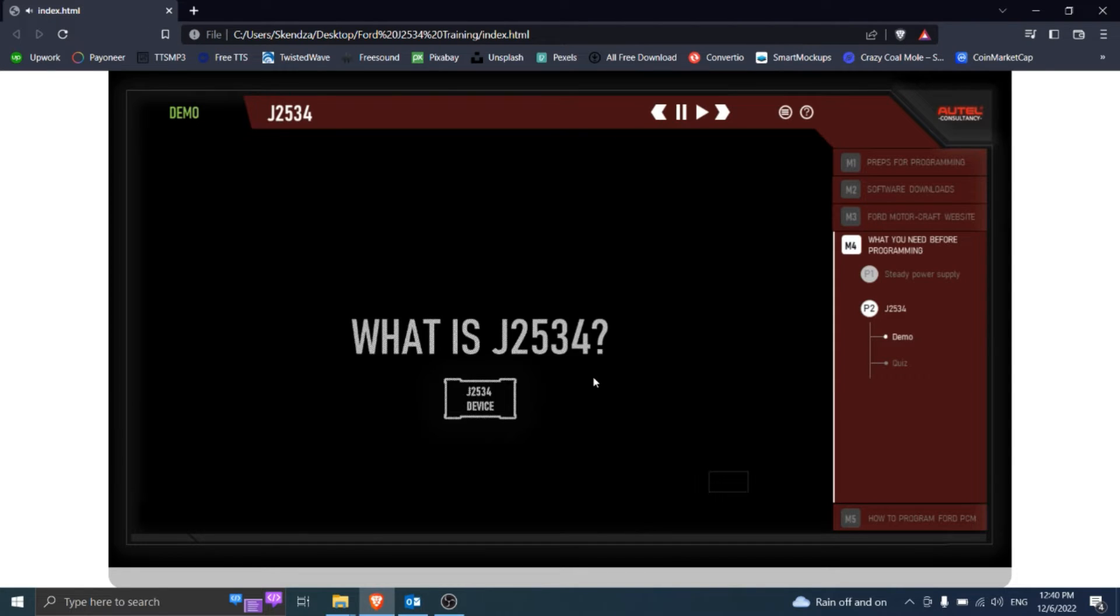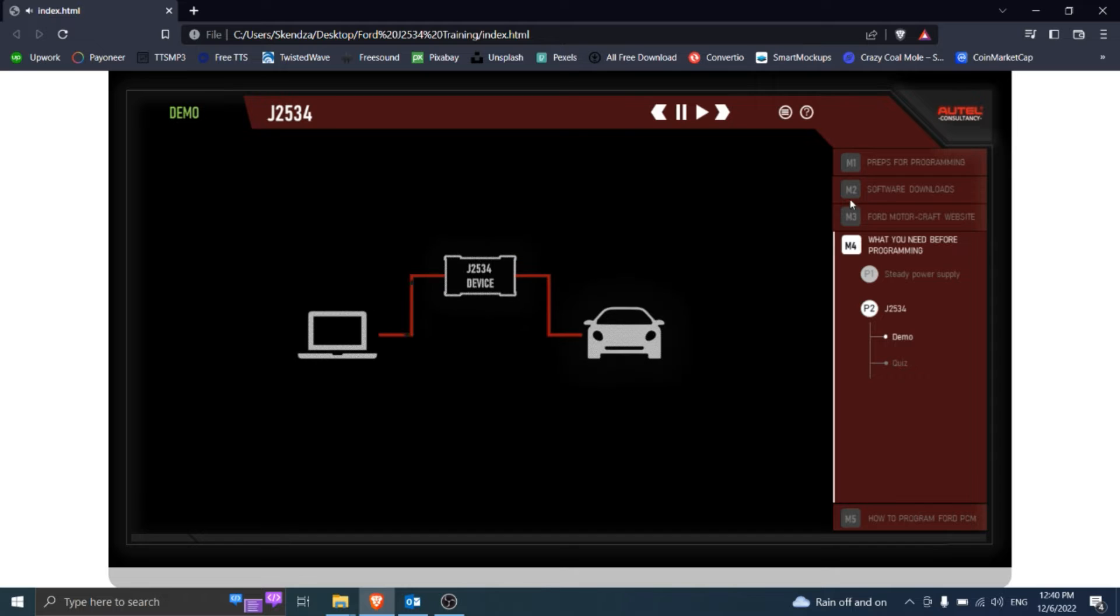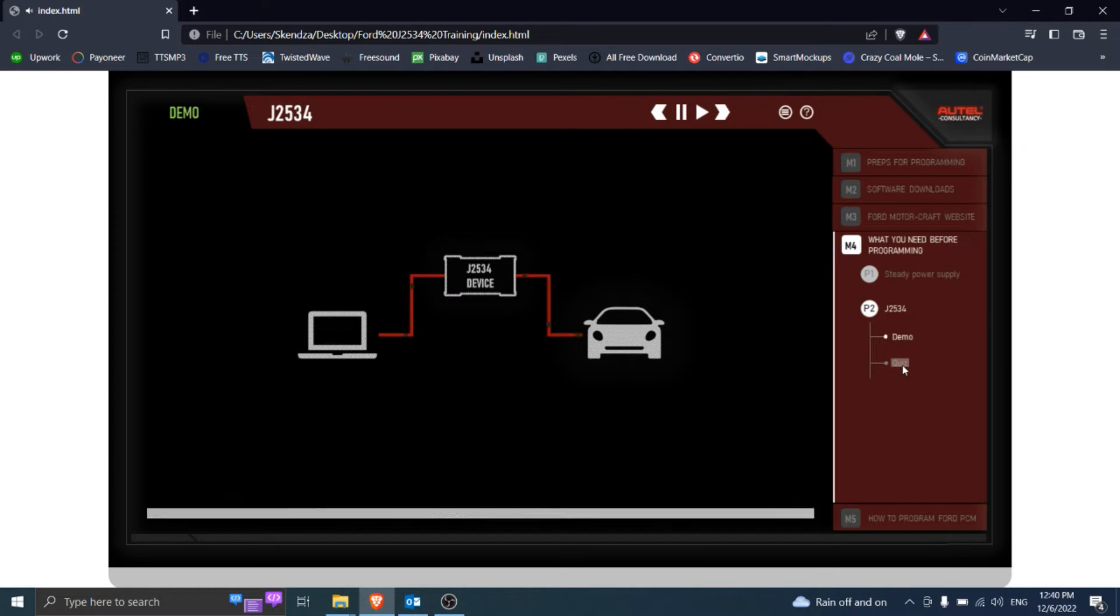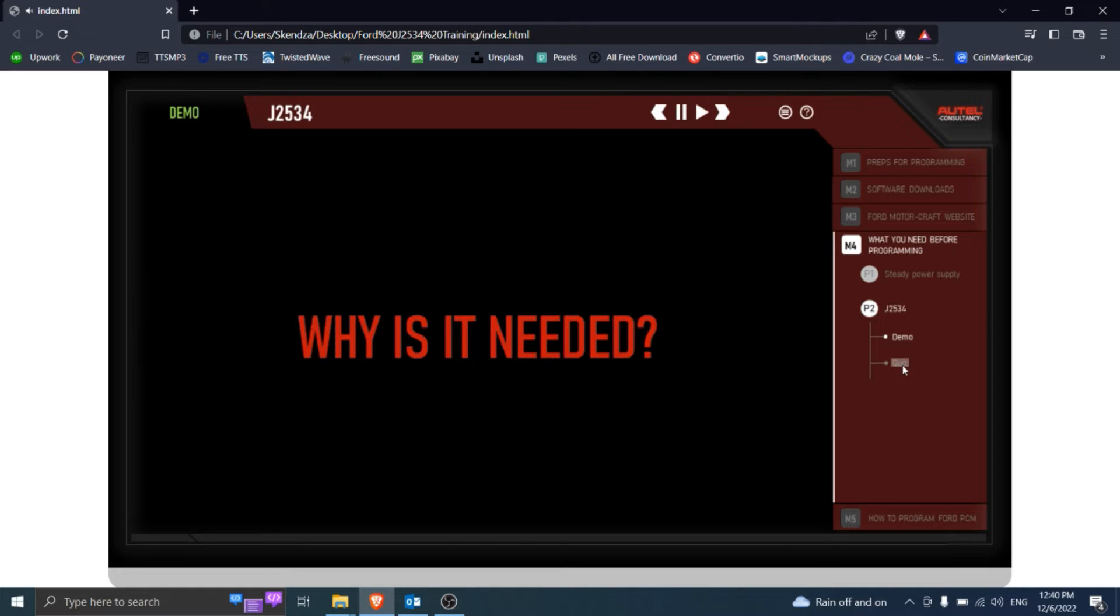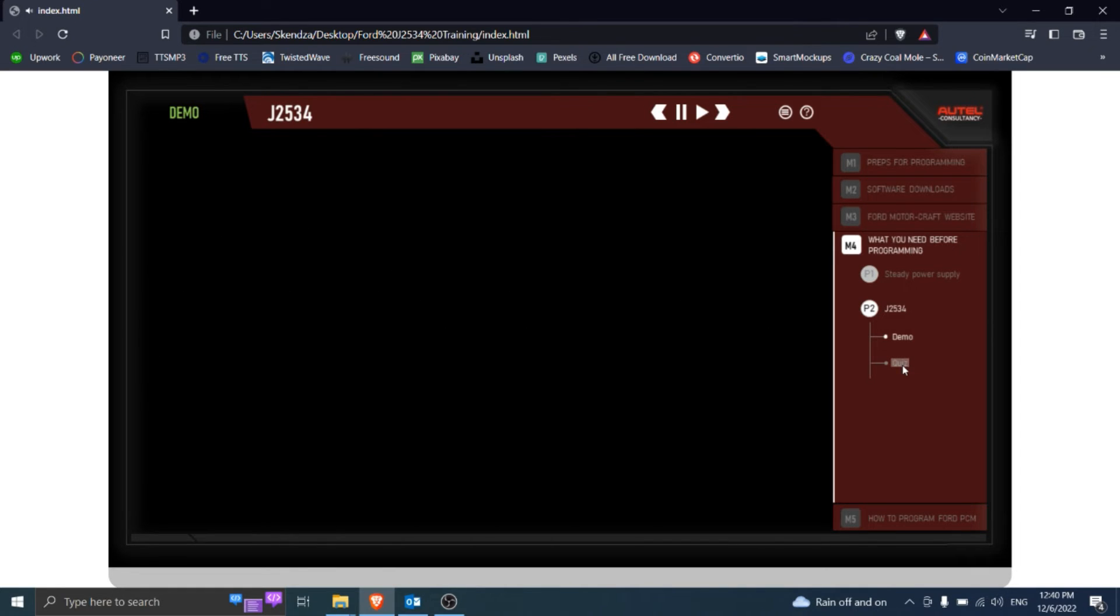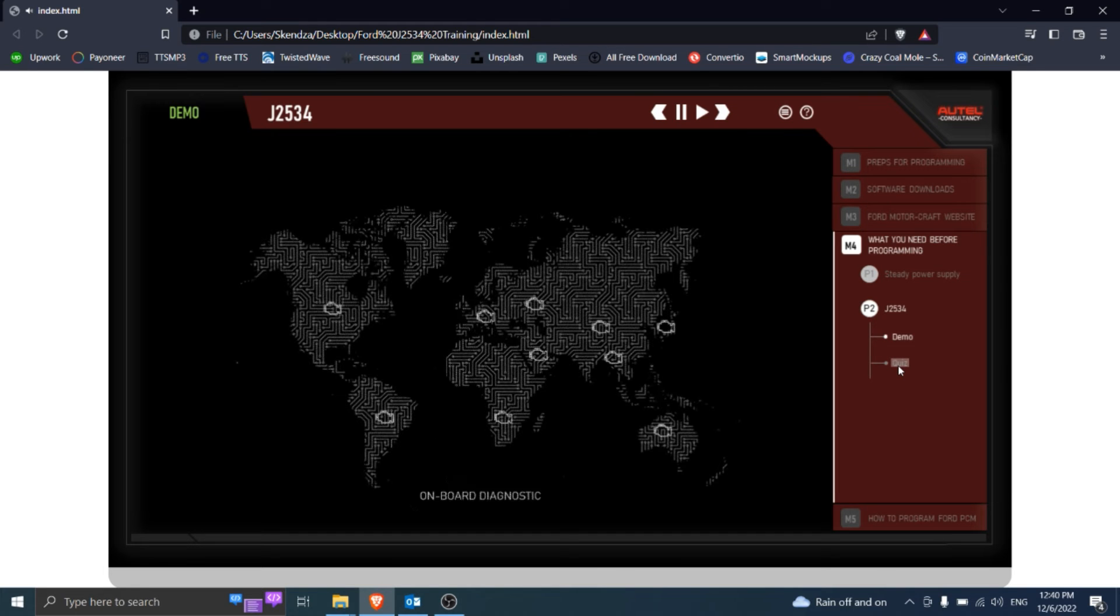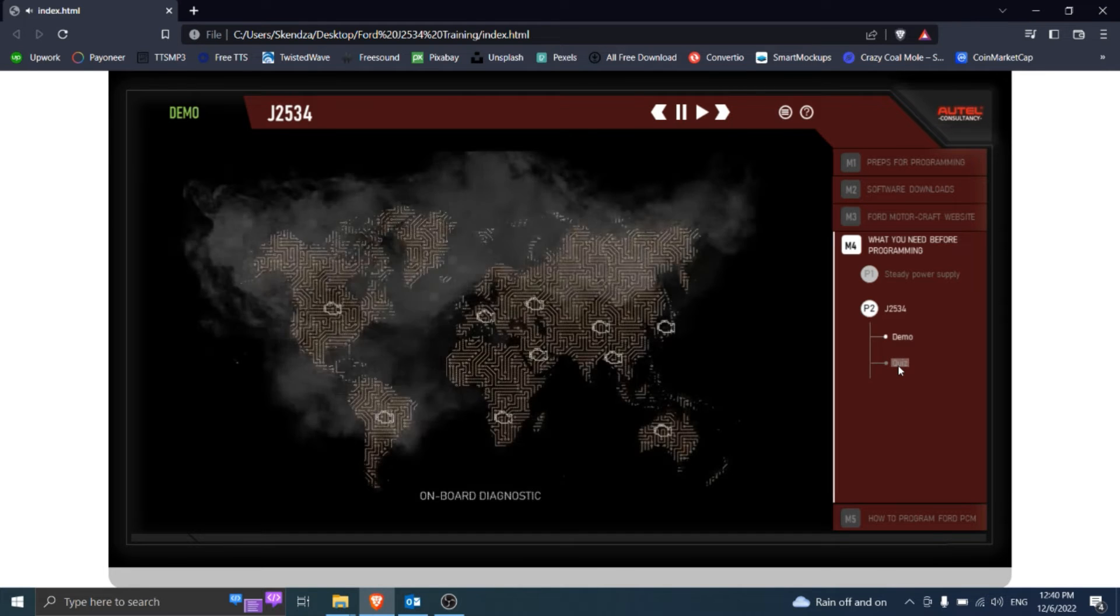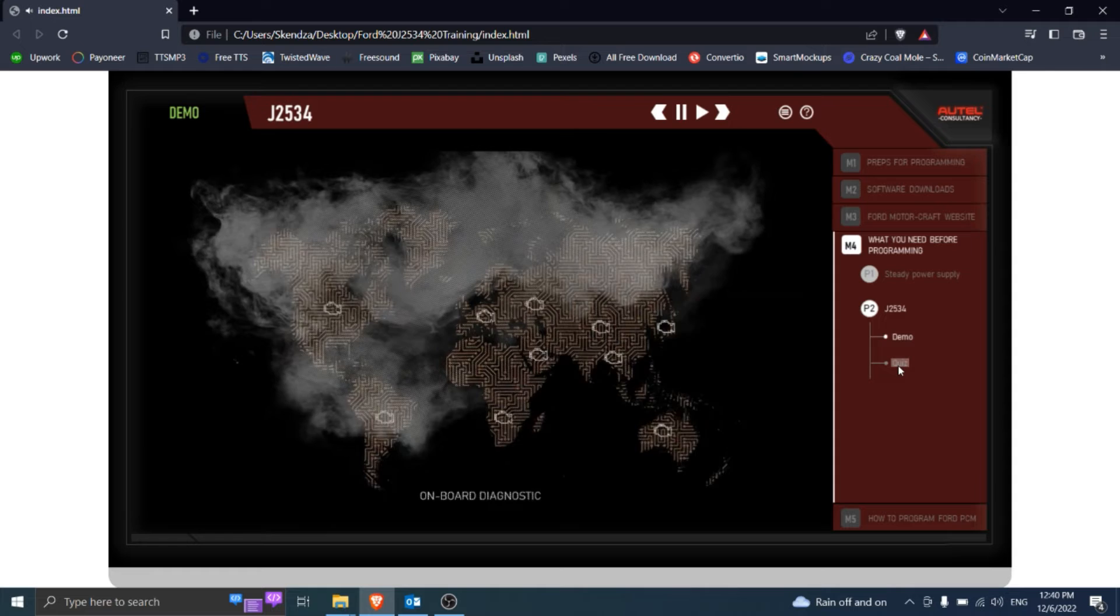What is J2534? Shortly, it is an interface standard for communication between PC and vehicle. But why is it needed? Around 20 years ago, on-board diagnostic or OBD became standard in many countries due to environmental issues.